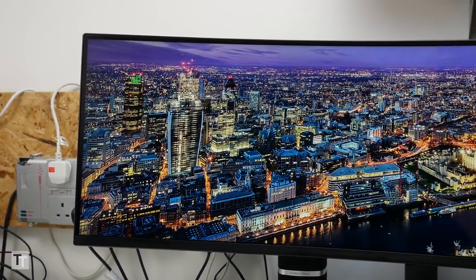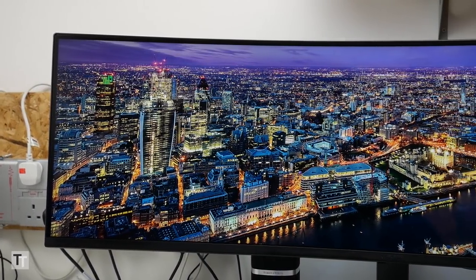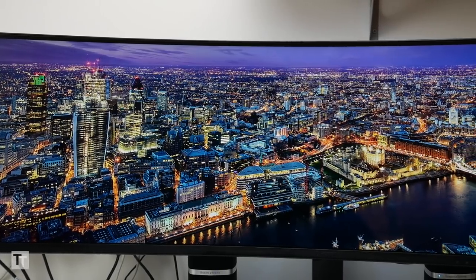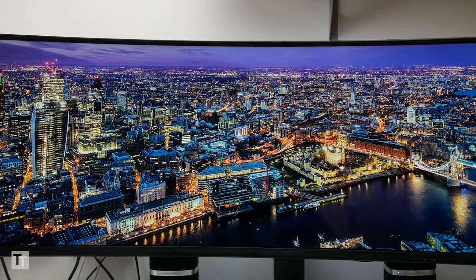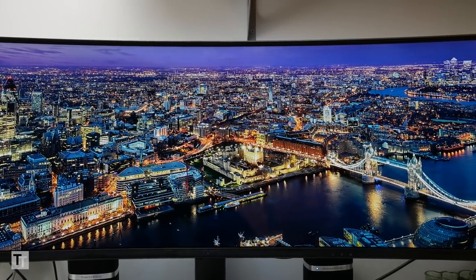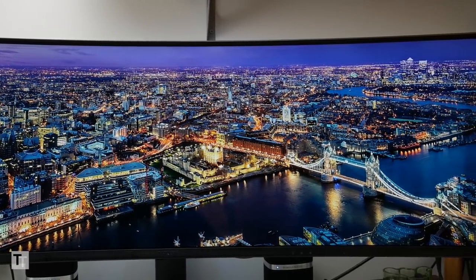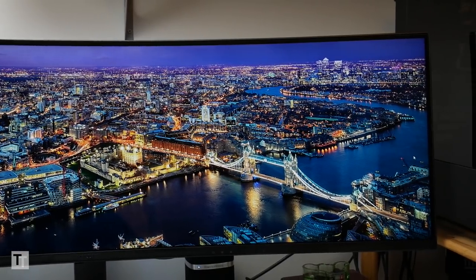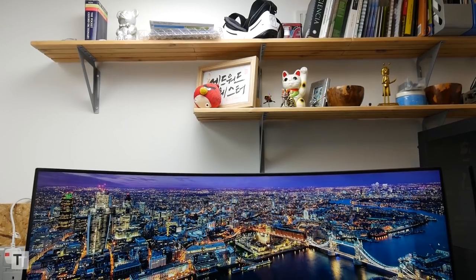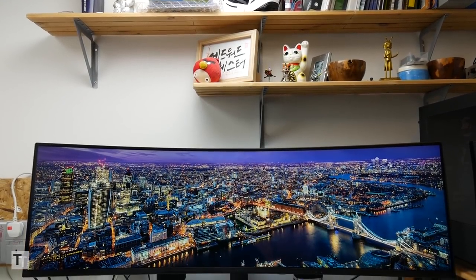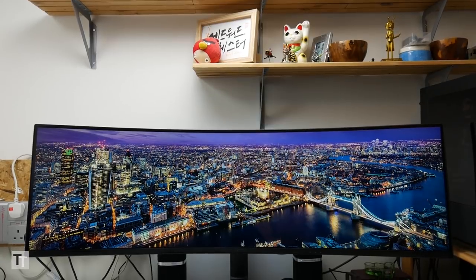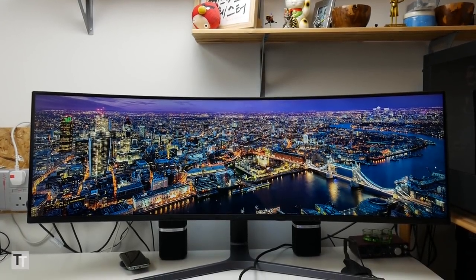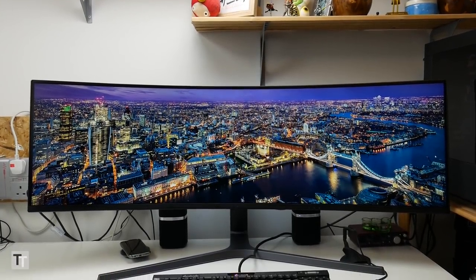Super-wide monitors are nothing new, but most have a paltry 34 inch diagonal and a measly 21 by 9 aspect ratio. Enter the Samsung CHG90. This behemoth of a monitor is 49 inches from corner to corner and has a massive 32 by 9 aspect ratio.